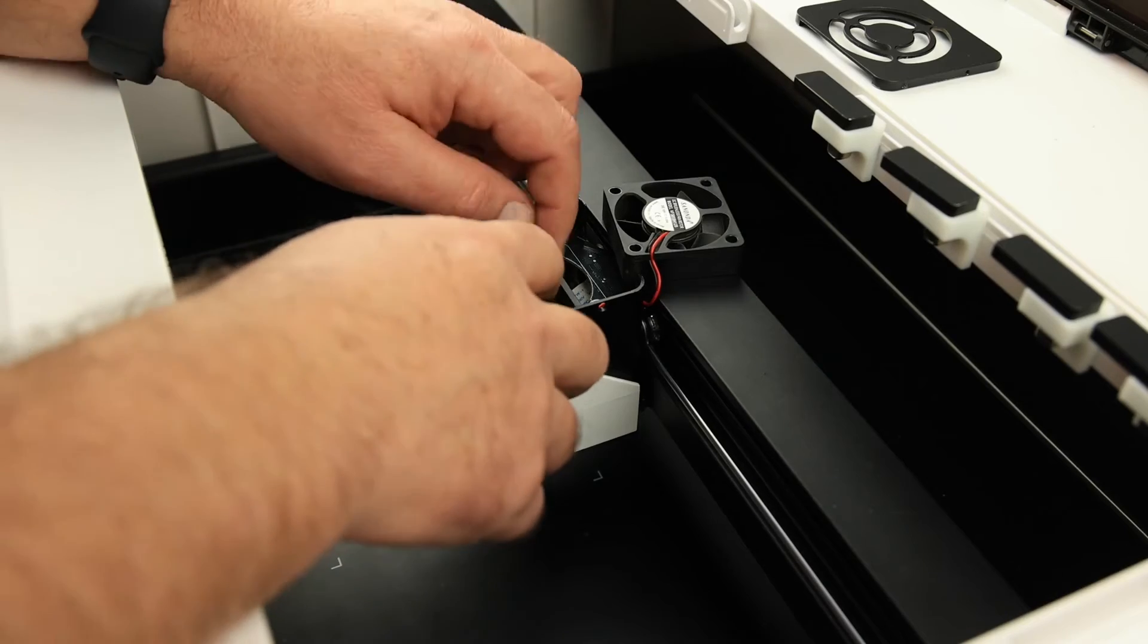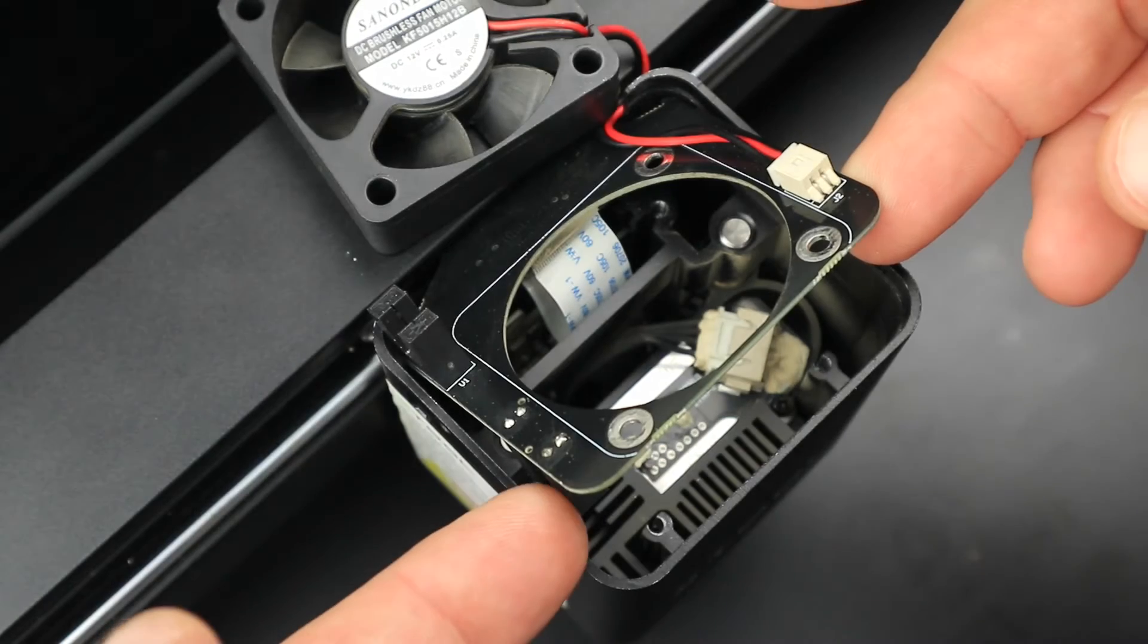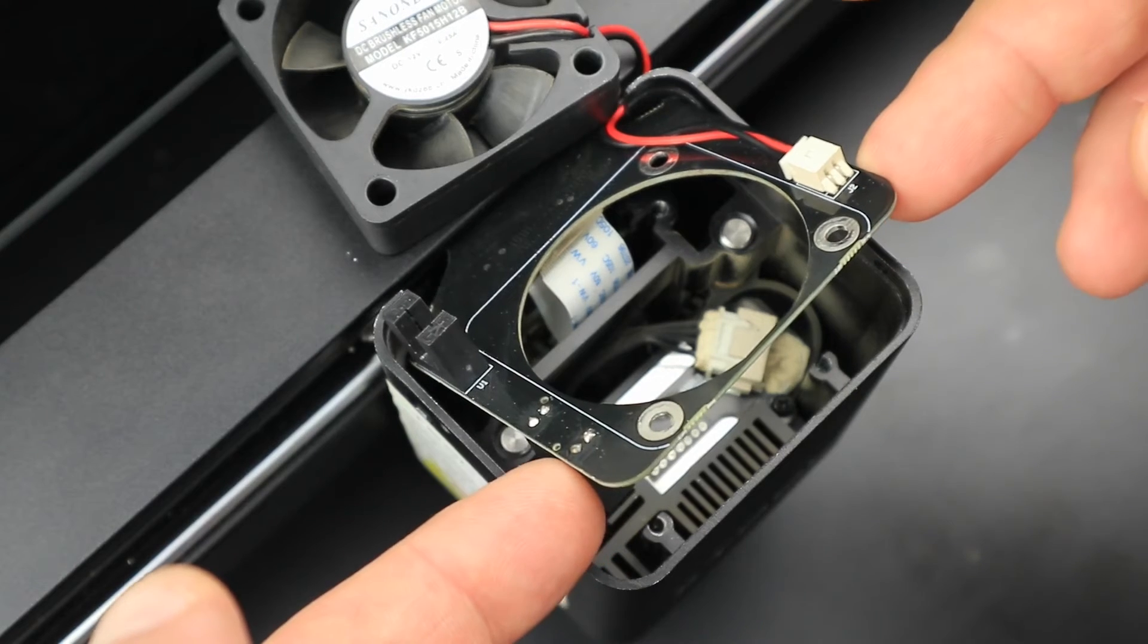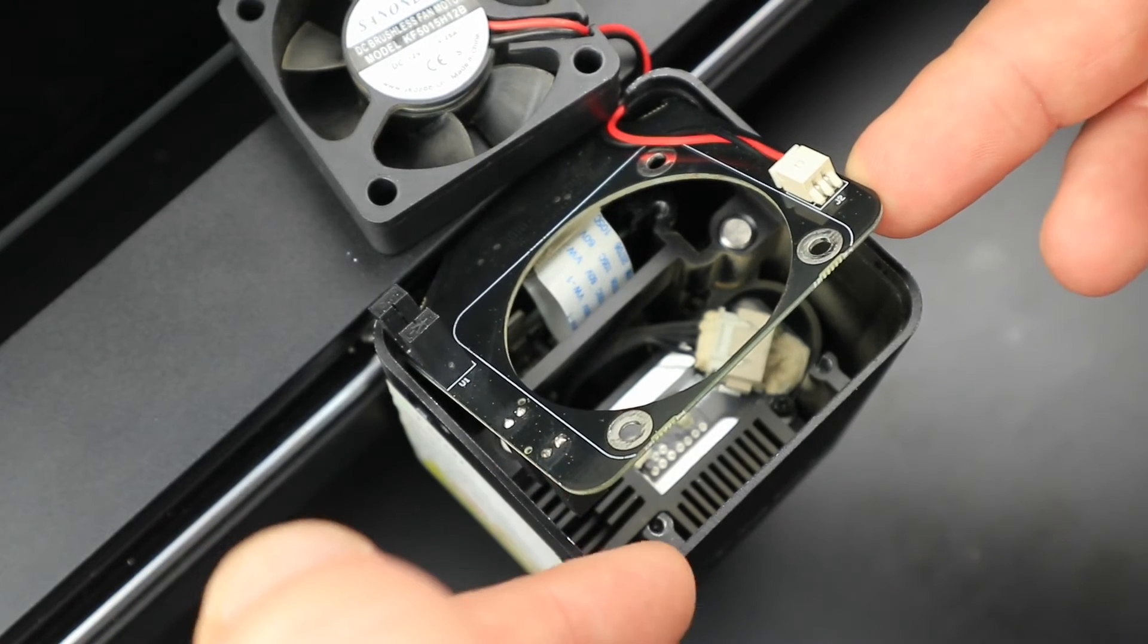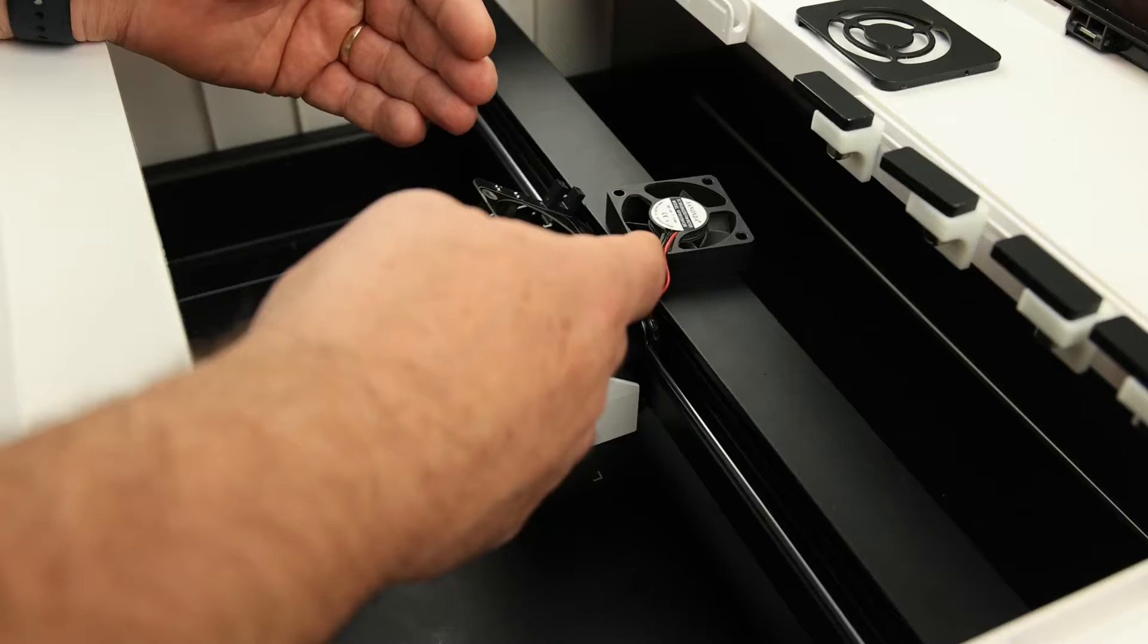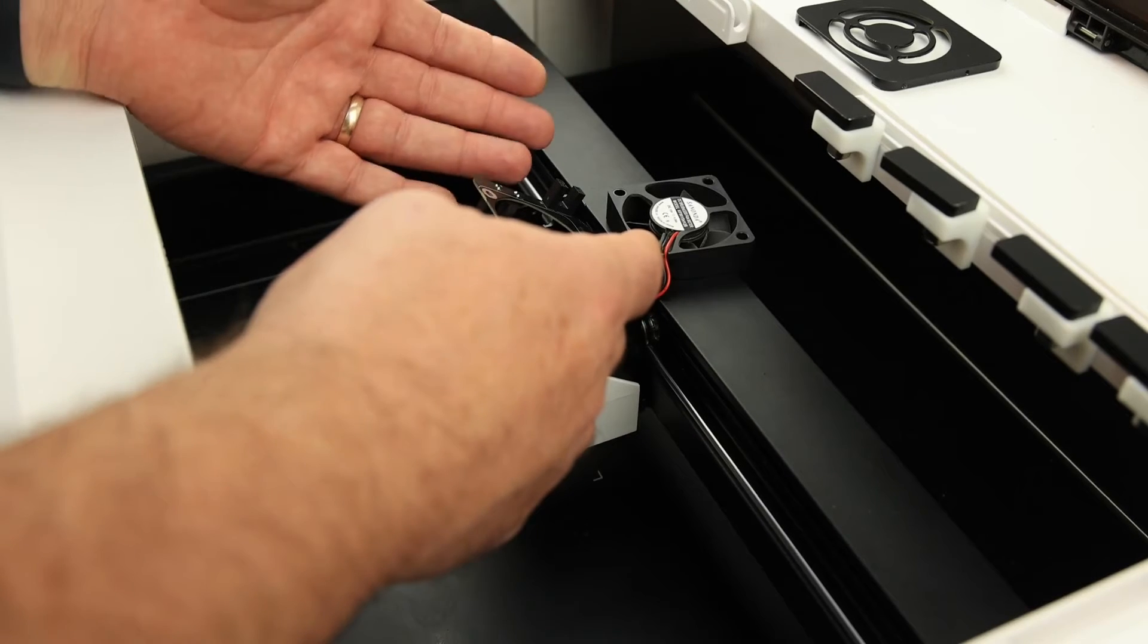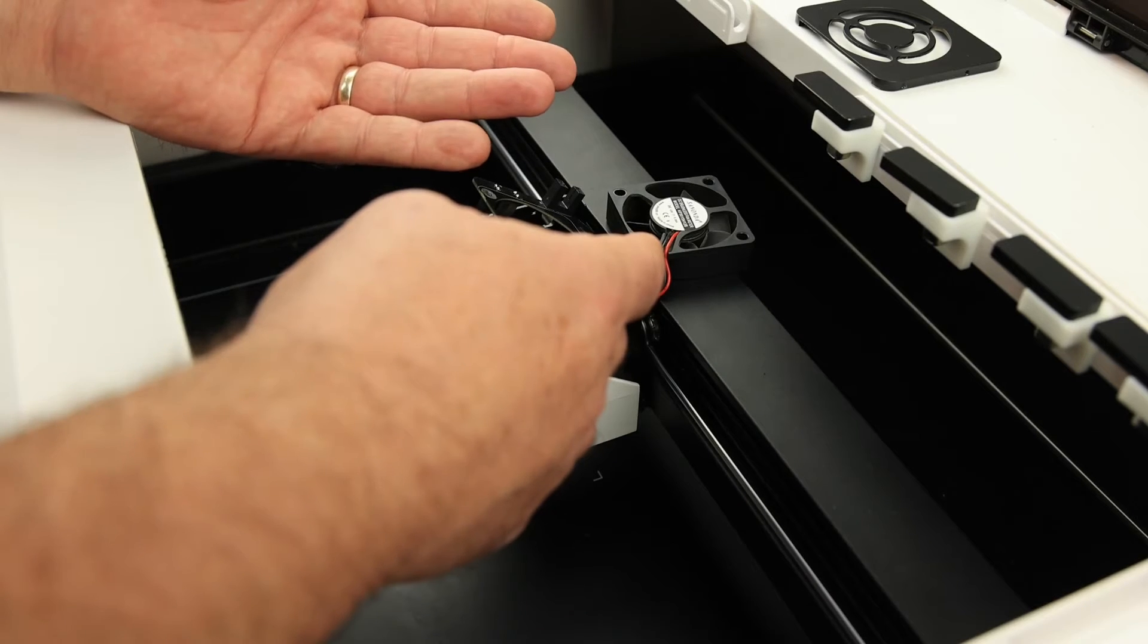Lifting up the circuit board, we can see the Z axis sensor here. When the laser module travels up, one of the cooling fins on the laser heat sink blocks the photo sensor, which tells the machine the laser is all the way up to the top or at the zero position.